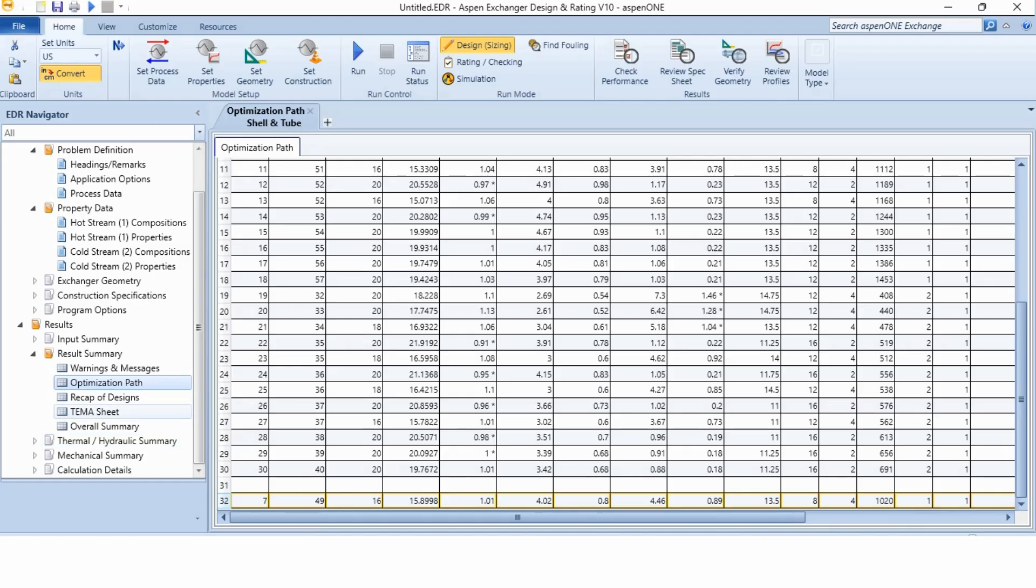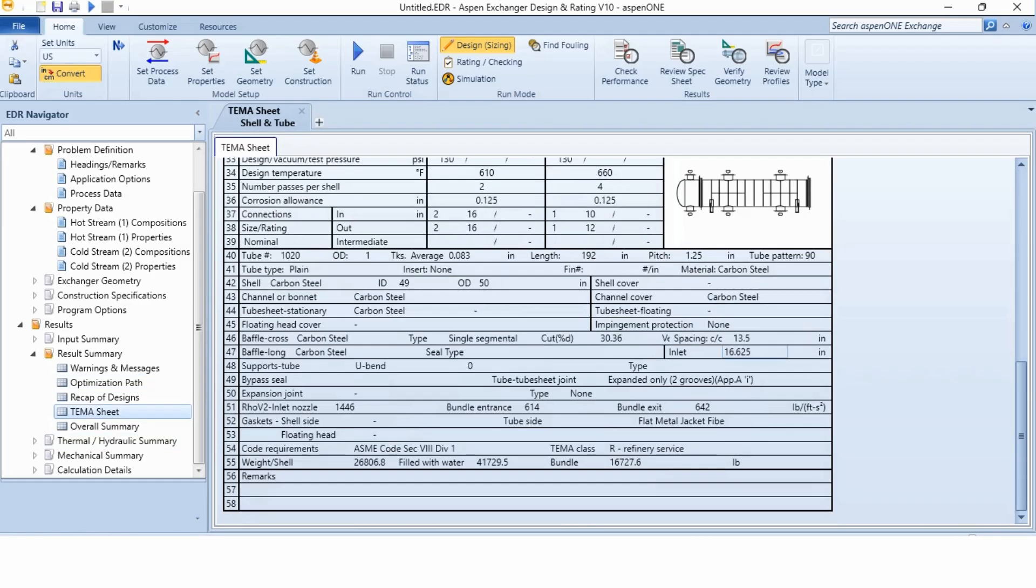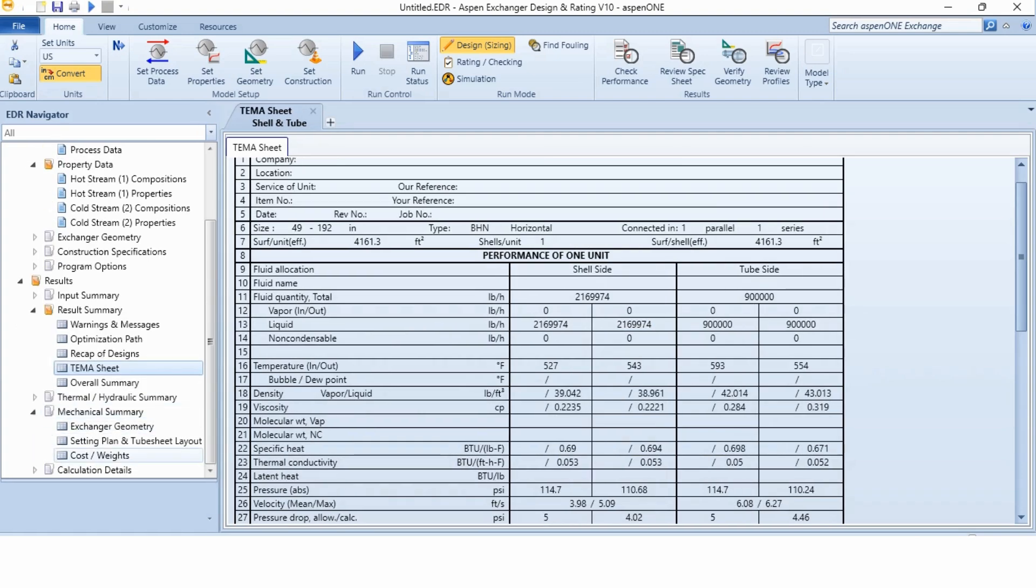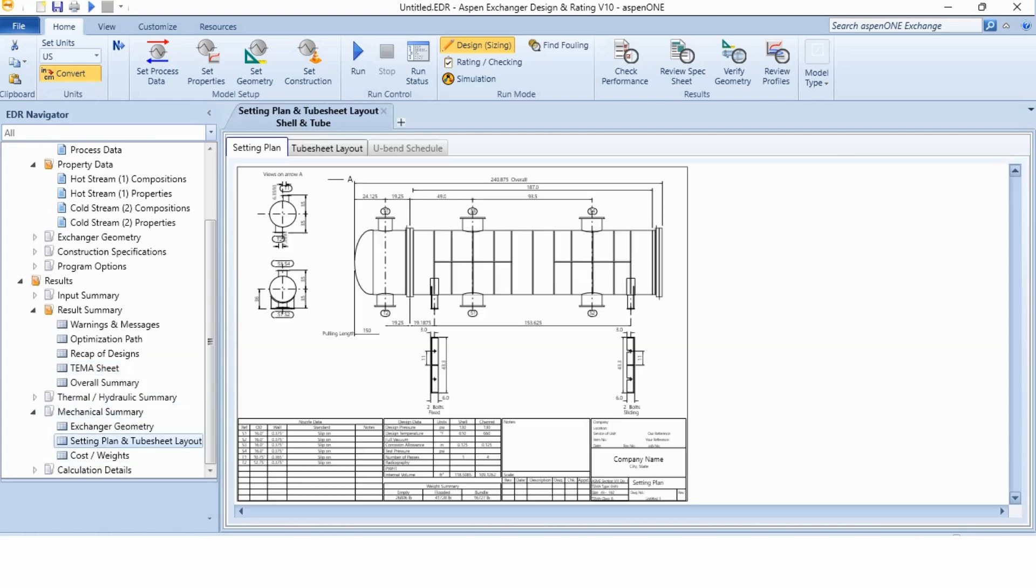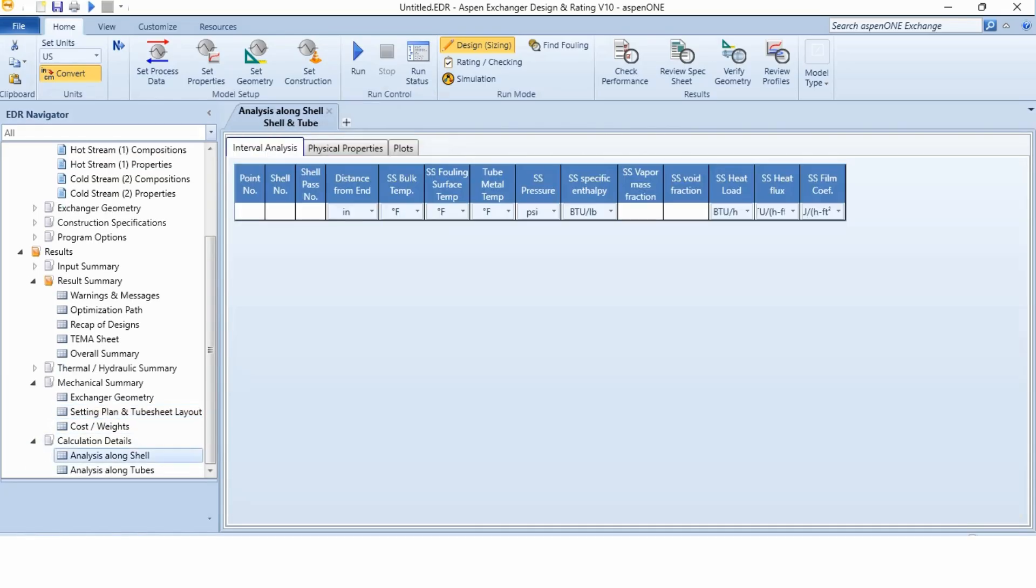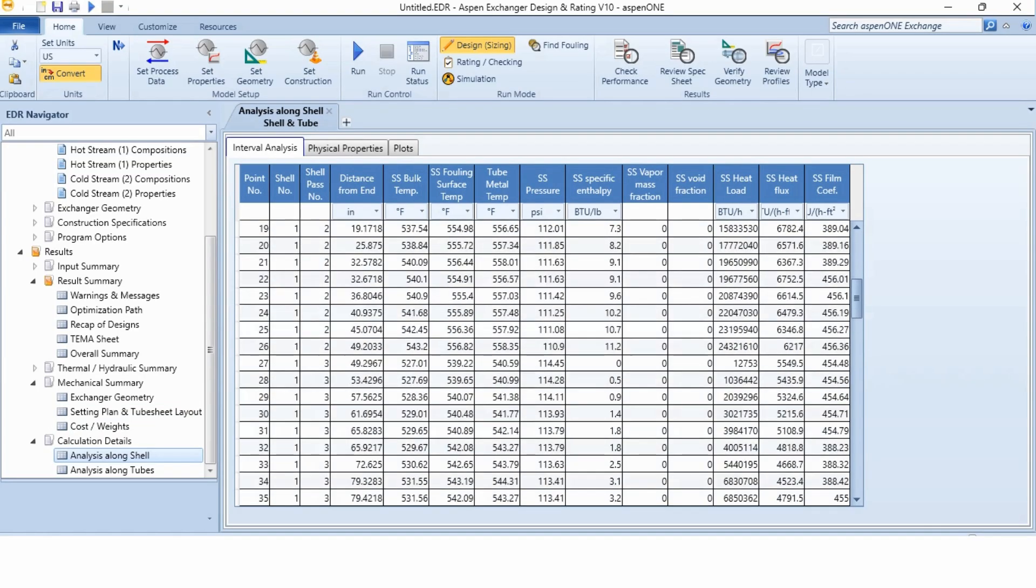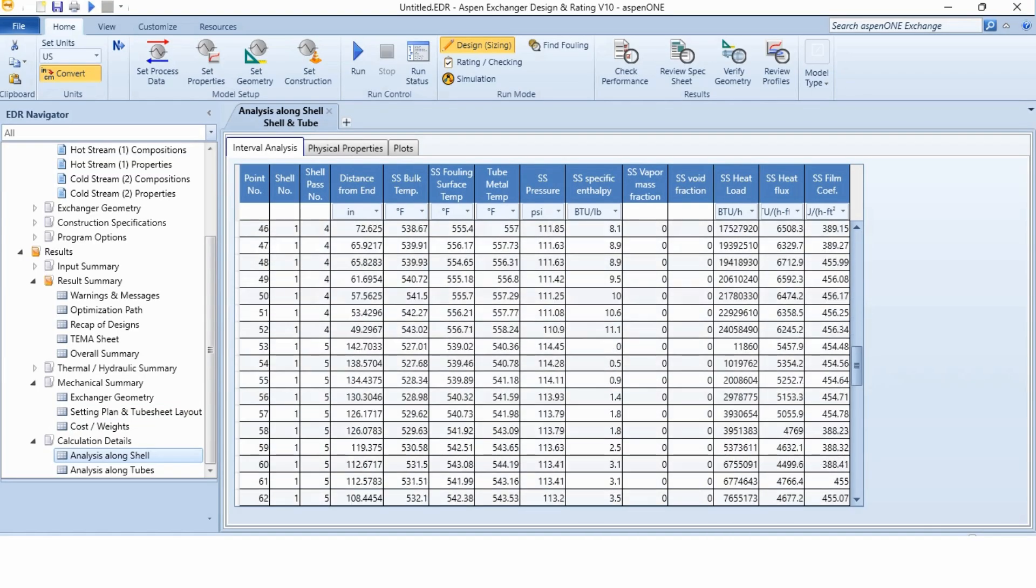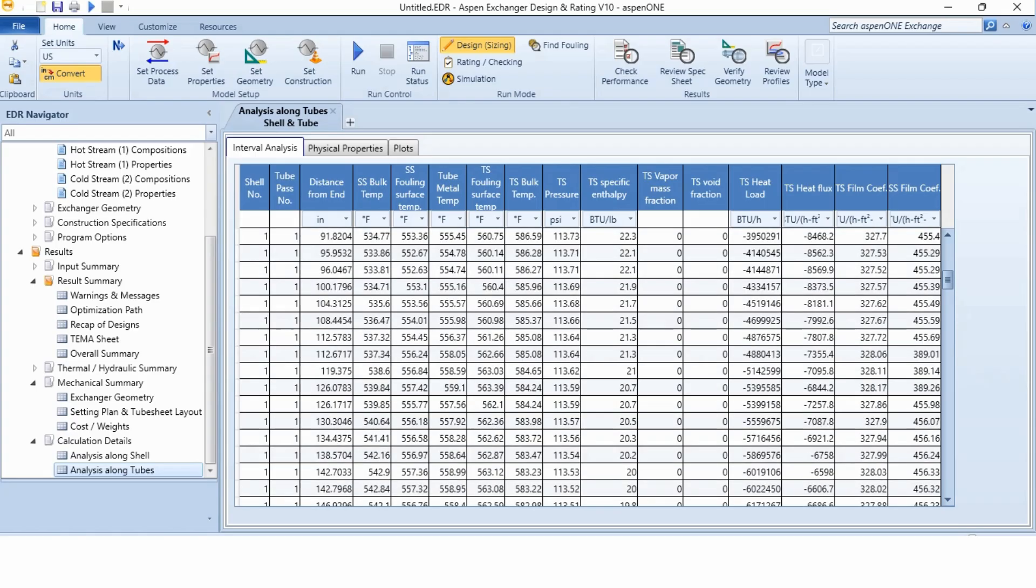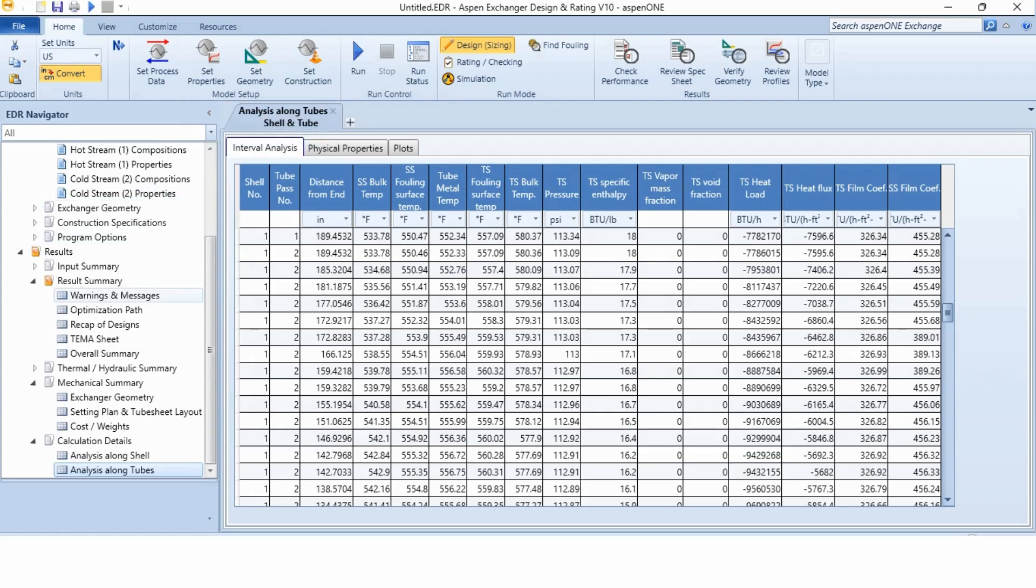And again, we can go to the TEMA sheet to view the exchanger. Again, we can go to the mechanical summary to see the setting plan and tube sheet layout. This is the setting plan. This is the tube sheet layout. We can go to the calculation details to see the analysis along the shell side and analysis along the tube side which are provided to us that how there is a variation in the heat exchanger. So you can explore this result in depth to see or to review the complete exchanger profile in the system.